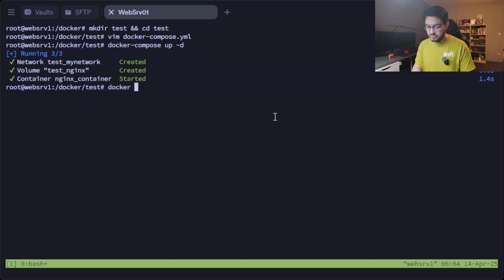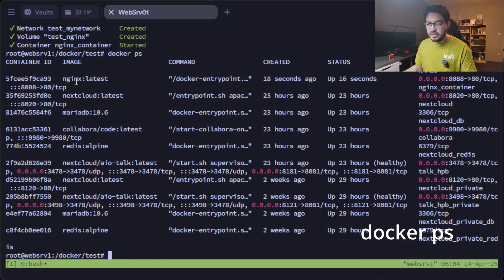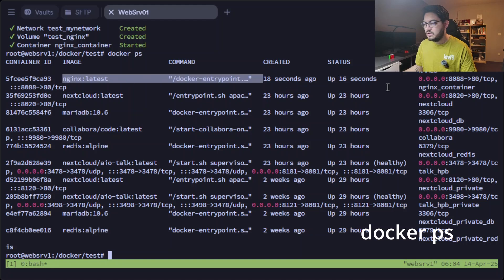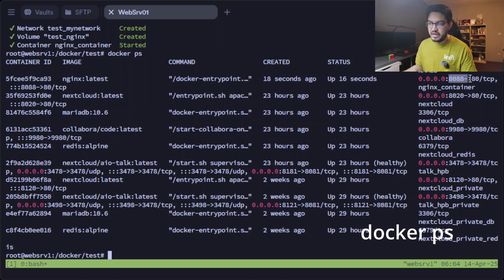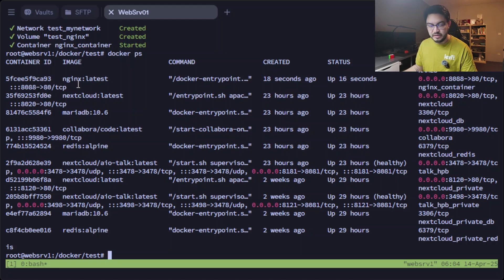If we do docker ps, we can see that here there's our nginx container with port 8088 mapped to port 80 inside the container.